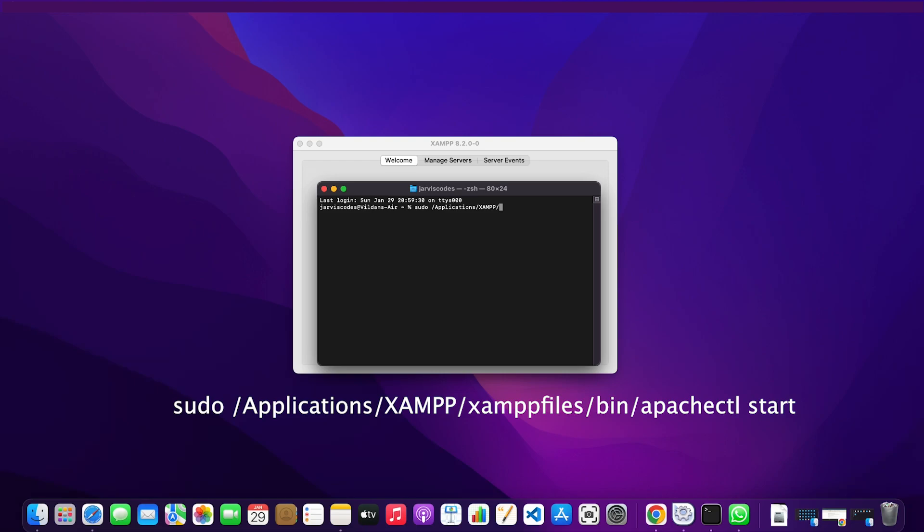So this is going to be application, XAMPP, XAMPP files, bin, and then the Apache CTL. Then I'm going to write start and click on that.